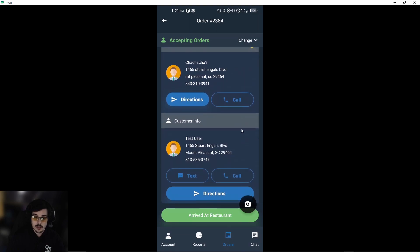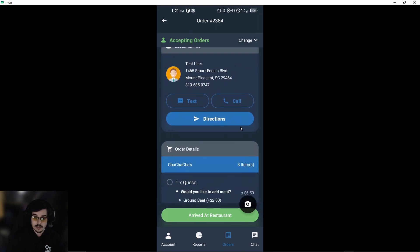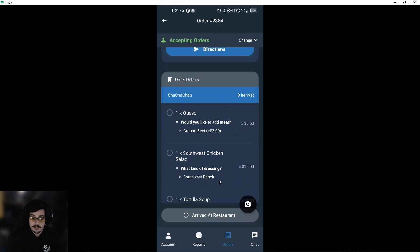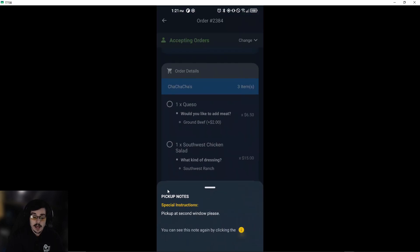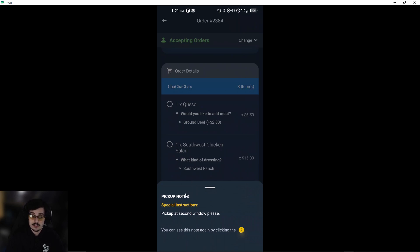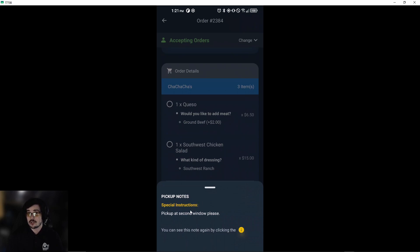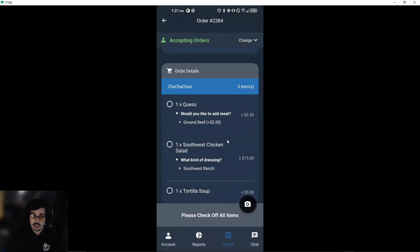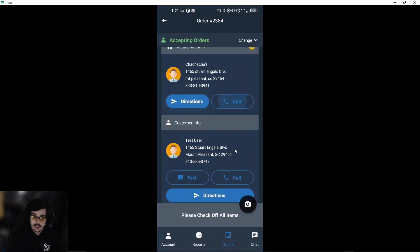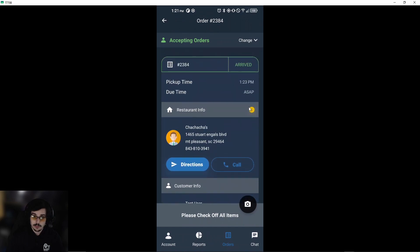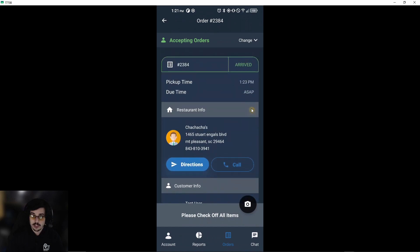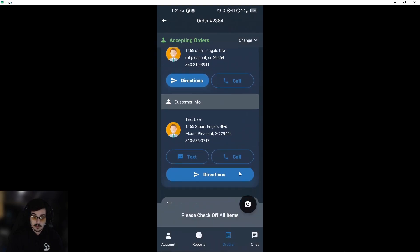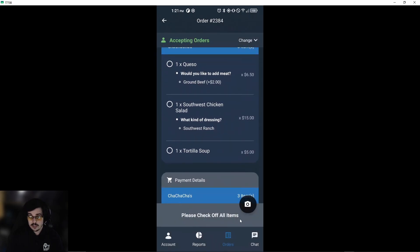If we scroll down, we'll mark when we actually get to the restaurant. We'll go ahead and arrive at the restaurant, and we'll get a pop-up that tells us special instructions: 'pick up at the second window, please.' These are referring to the restaurant. Sometimes you might have customer special instructions, and it will tell you that you can see this note again by clicking the little orange circle. If we click on it, we'll get the same note shown to us.